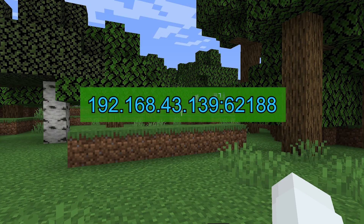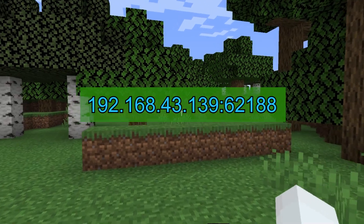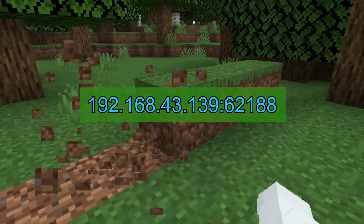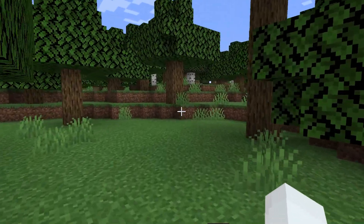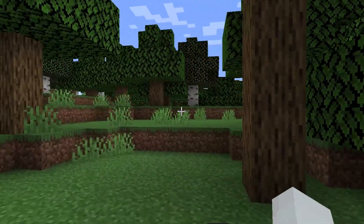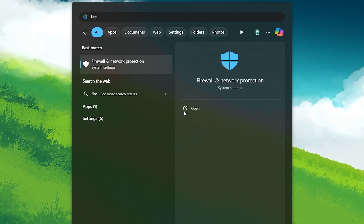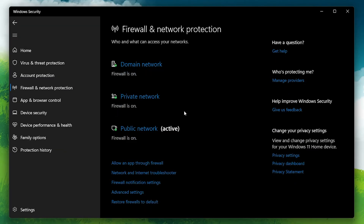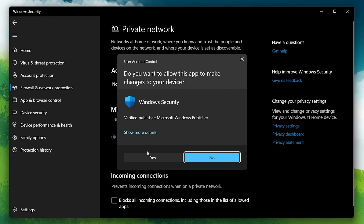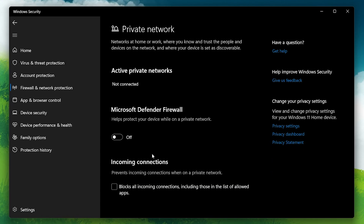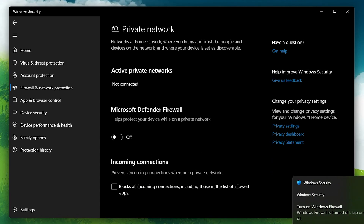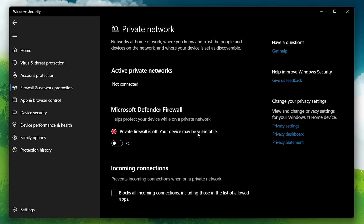If you encounter issues connecting, check the firewall settings on both computers. Search for Firewall in the Start menu and open it. Navigate to Private Network Settings and temporarily disable the Private Network Firewall on both the host and guest PCs. Remember to turn it back on after your gaming session to protect your computer from unauthorized access.